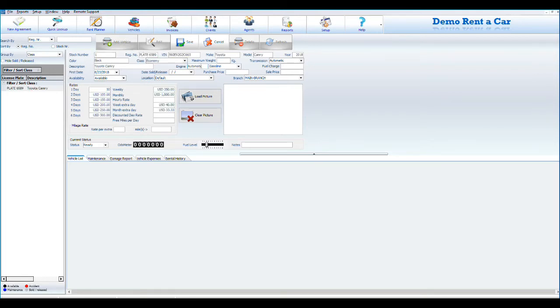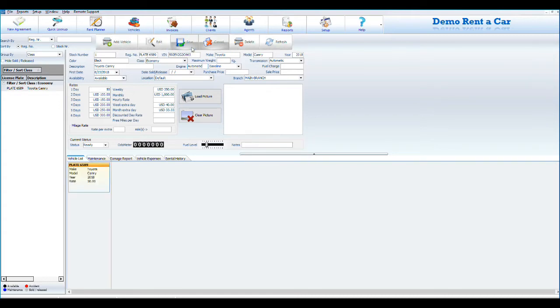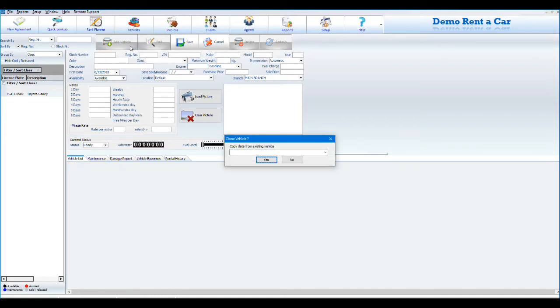If your fleet has one or more vehicles and you click the Add Vehicle button, you will be asked if you want to copy data from an existing vehicle. This feature allows you to copy all essential details from an existing vehicle and populates the fields of the newly added vehicle so you can save time when adding your vehicles.